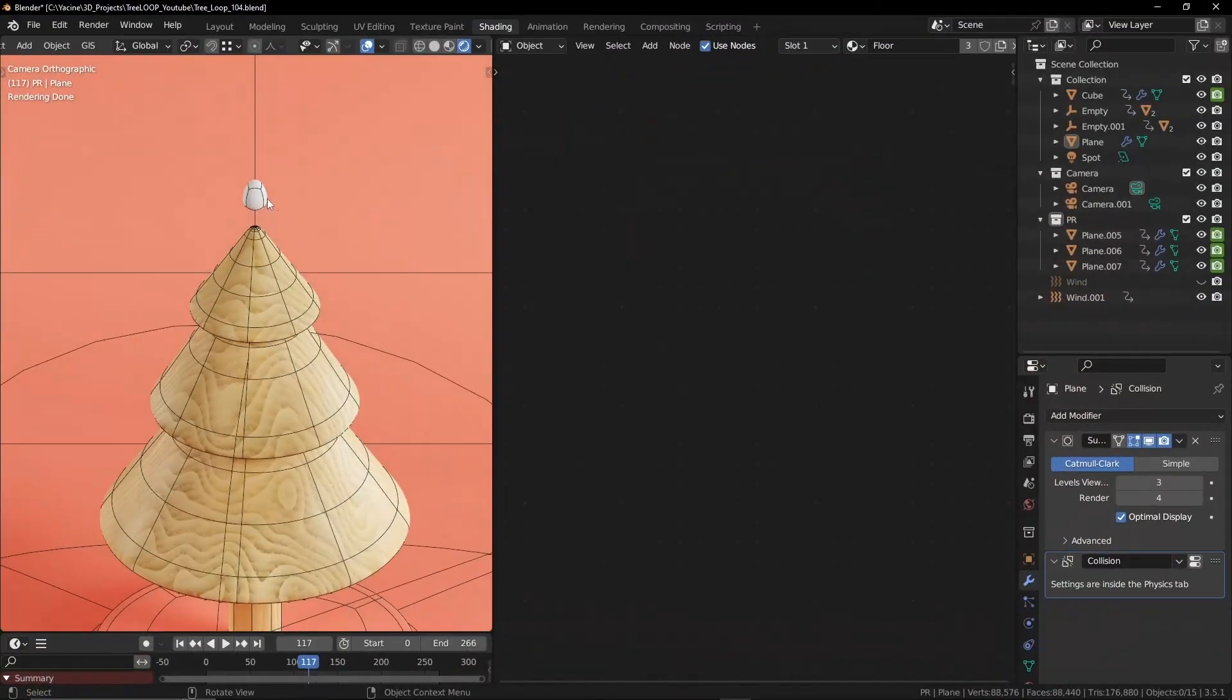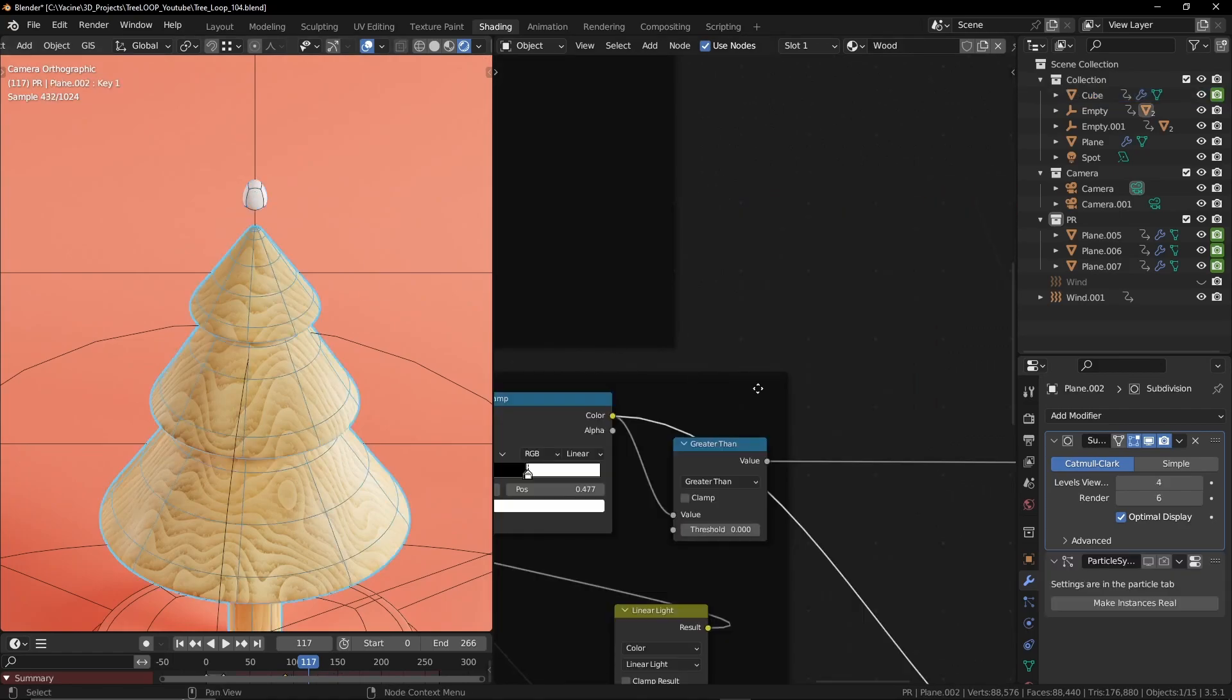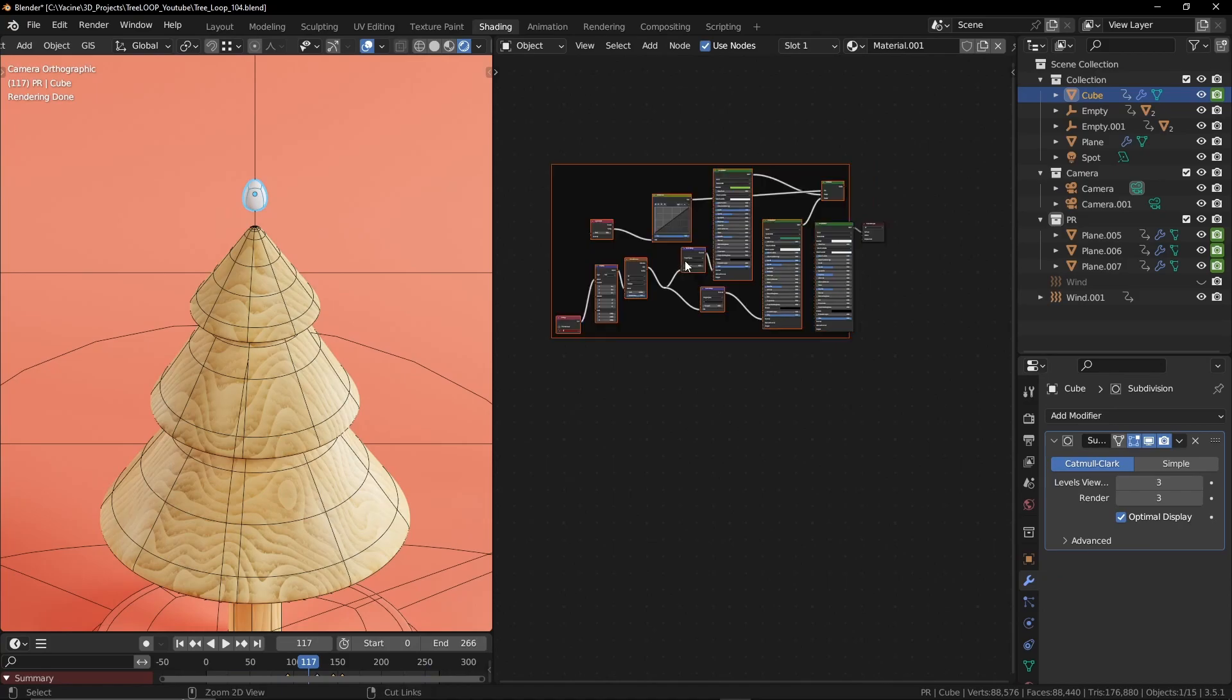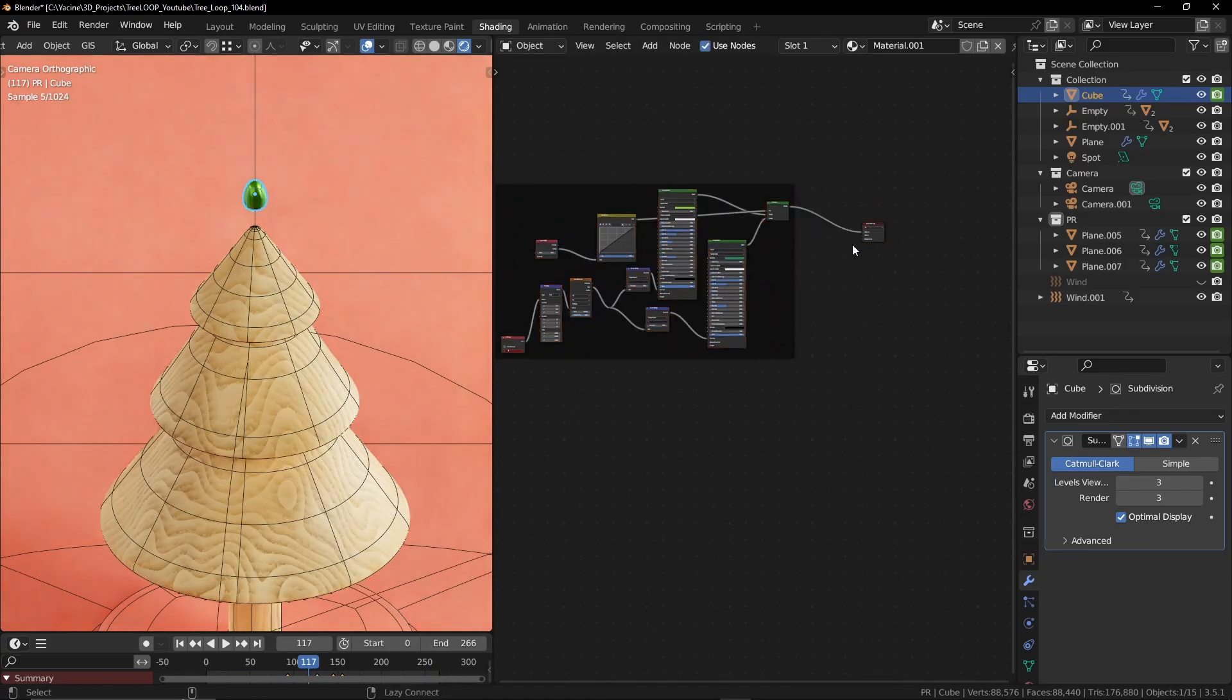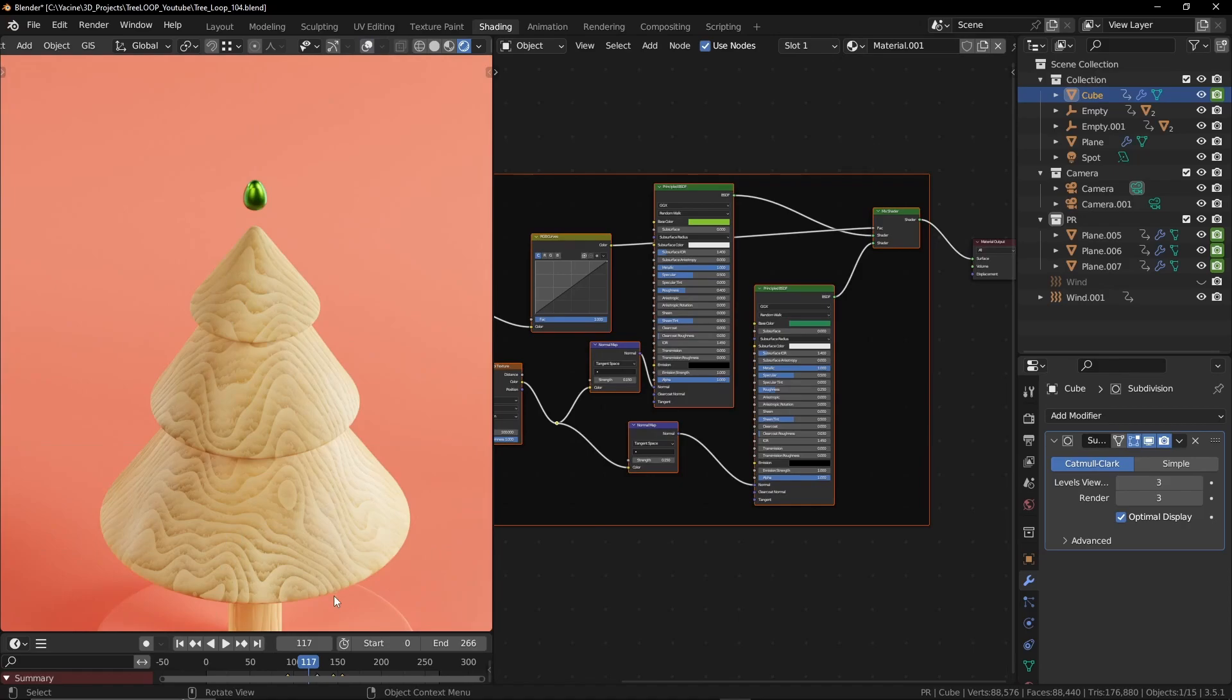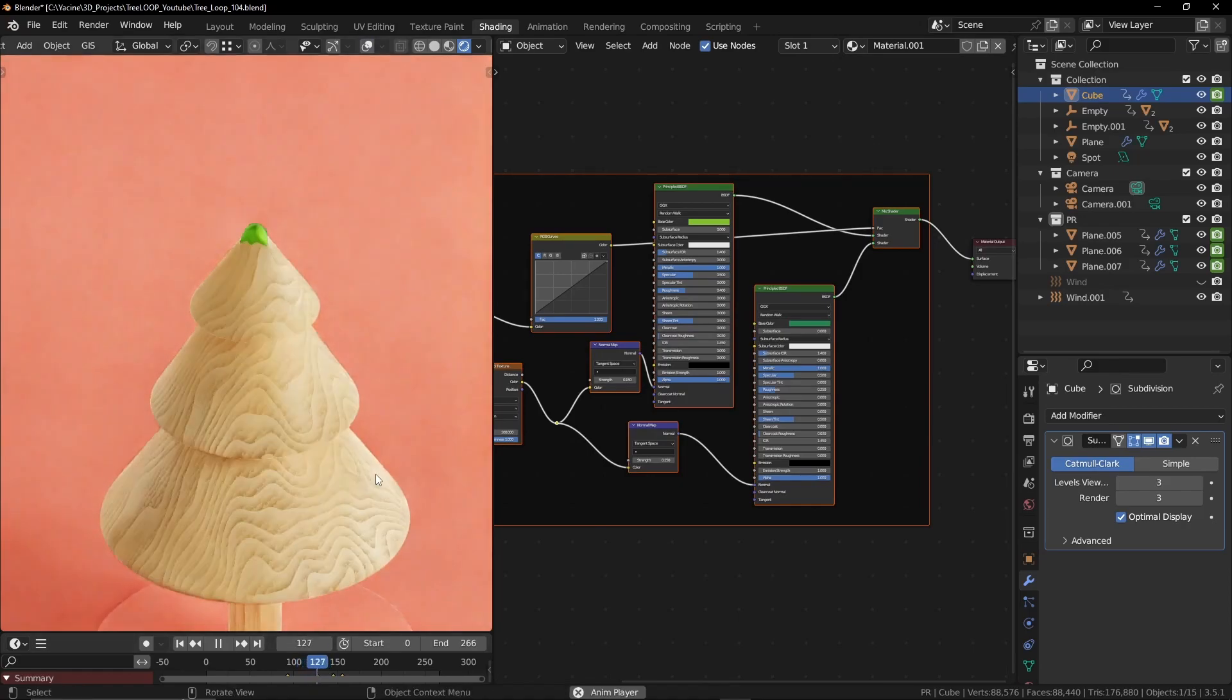And of course we can copy the paint material that we made and add it to our paint drop. Make sure it's perfectly timed. And now we are done with the materials.